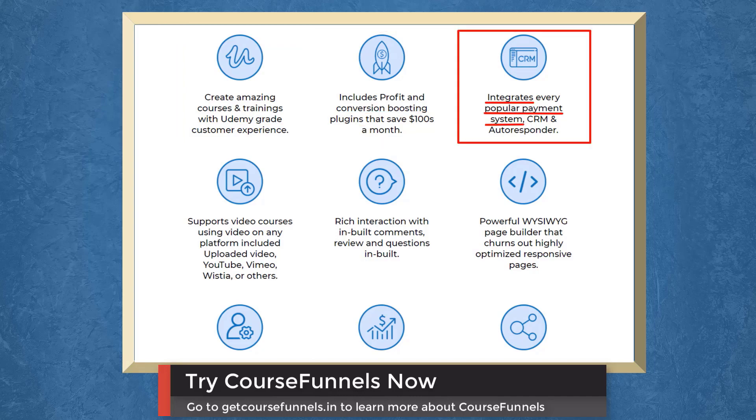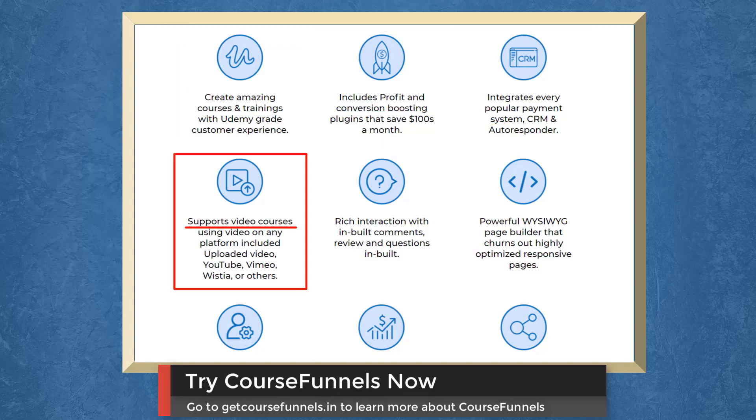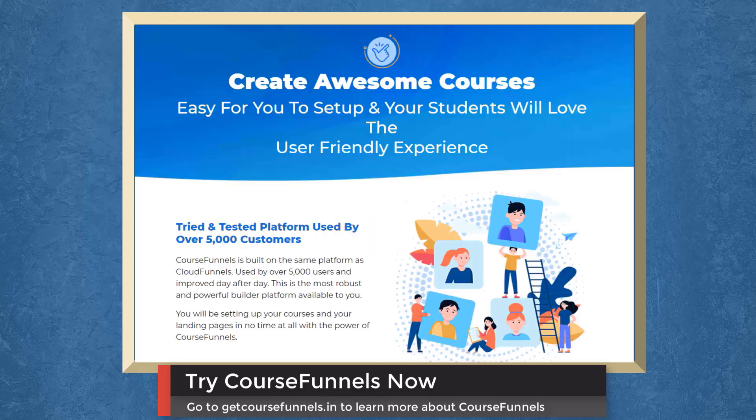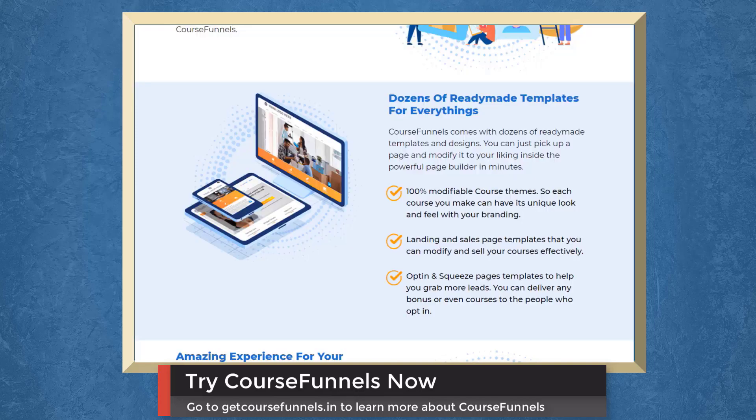It integrates a popular payment system. It even supports video courses on any platform. It has a rich interaction with built-in comments, reviews, and questions. Create awesome courses. It would be easy for you to set up and your students will love the user-friendly experience.